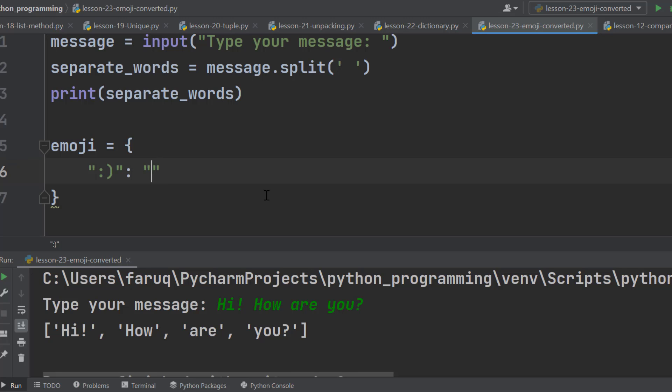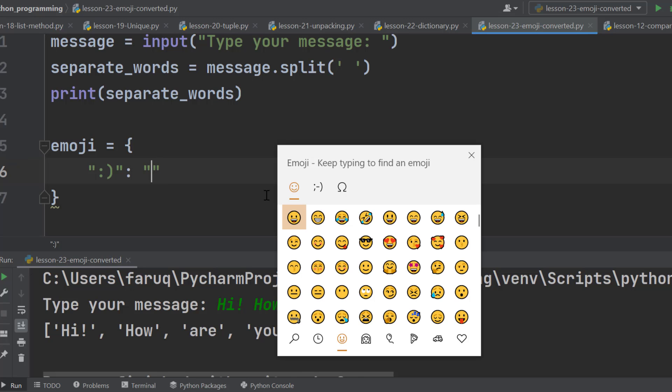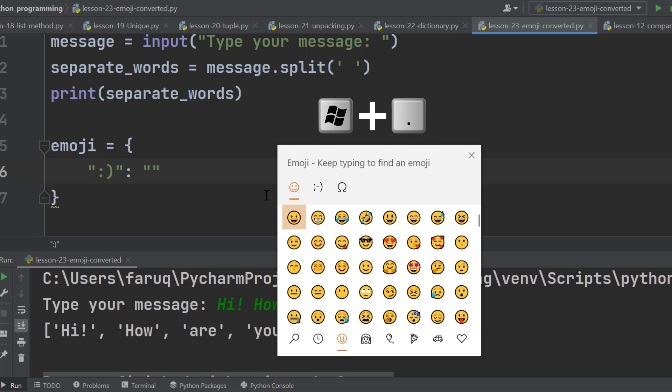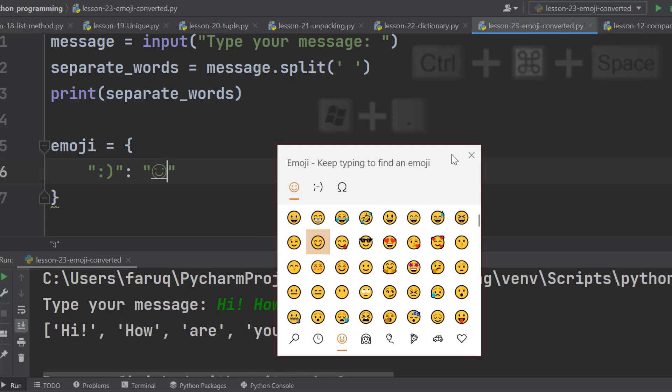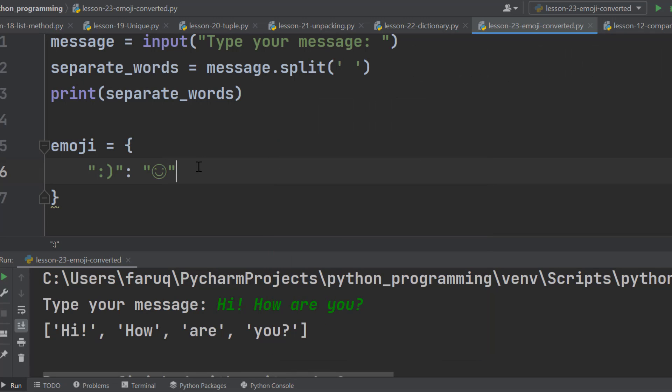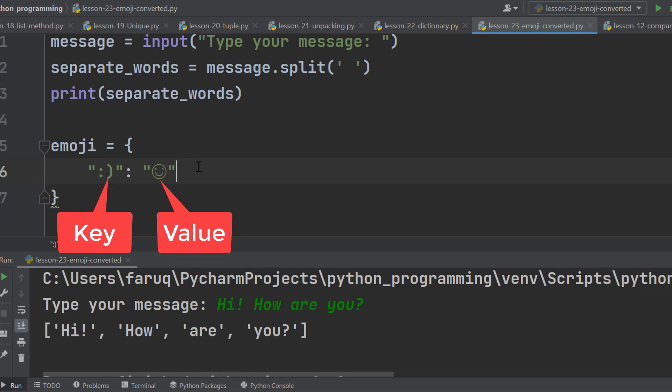Now the value is the emoji. If you are from Windows, press Windows key and dot key together. Then this emoji window will show up. If you are from Mac, then press Ctrl plus Command plus Space to get this emoji window. From here, choose the smiley emoji. And that's it. Now the string is the key and the emoji is the value.